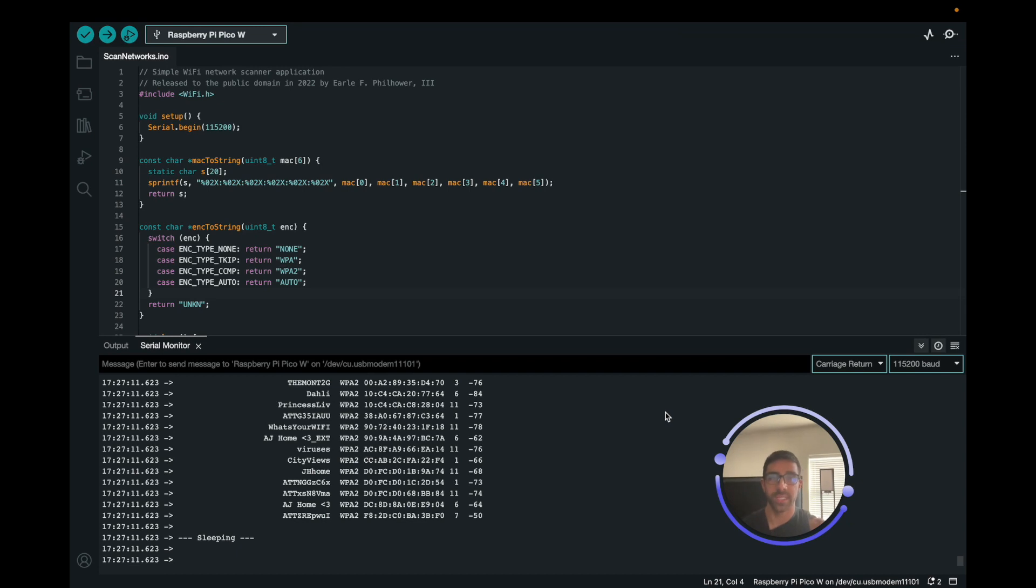What's going on YouTube? Welcome back to the channel. In today's video, I'll be showing you how to use the Arduino IDE to code with your Raspberry Pi Pico or PicoW.